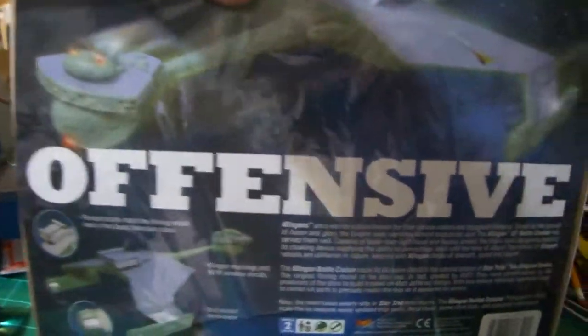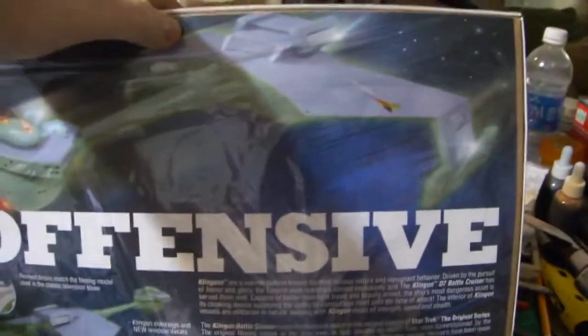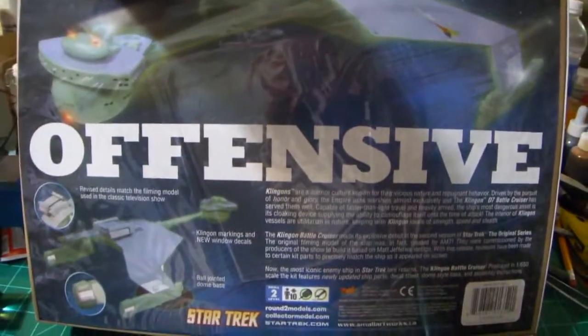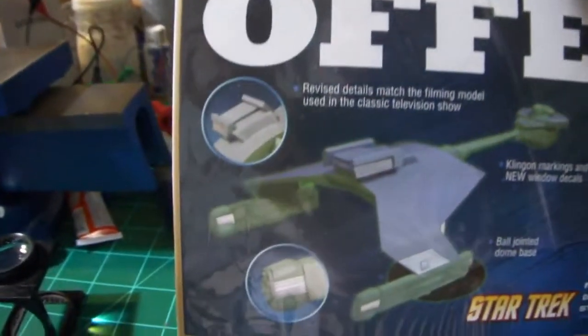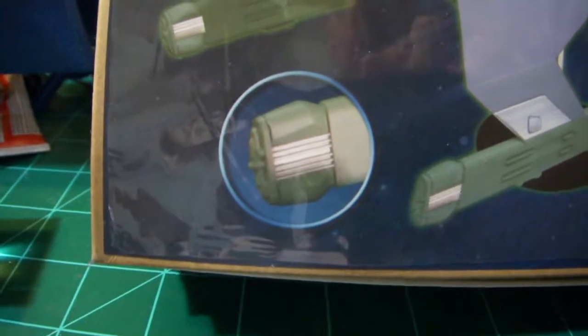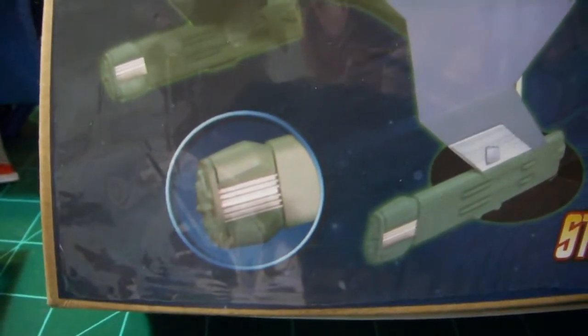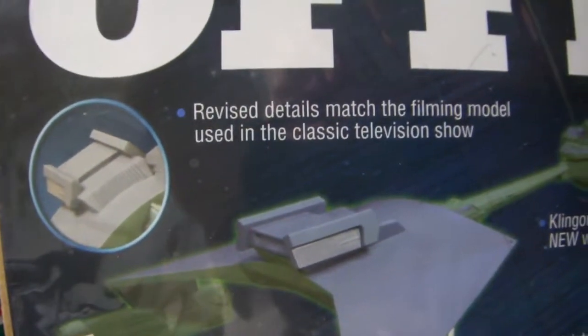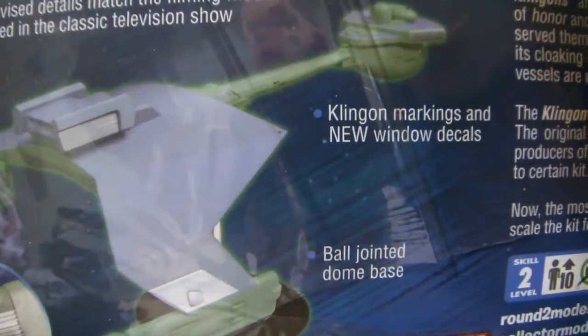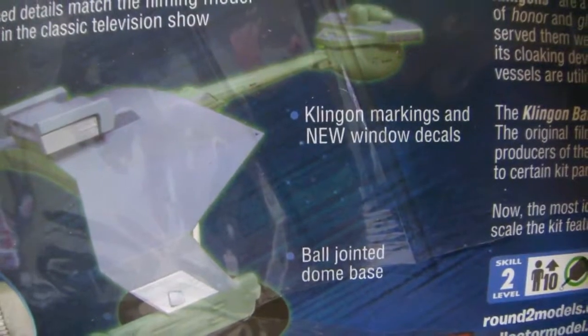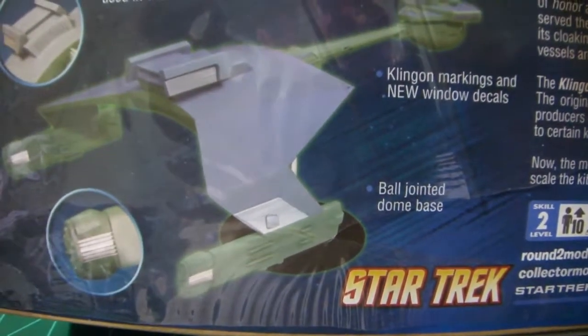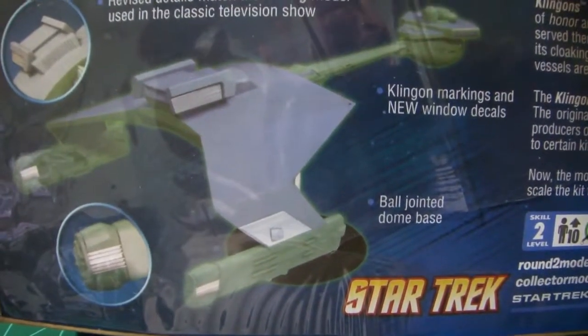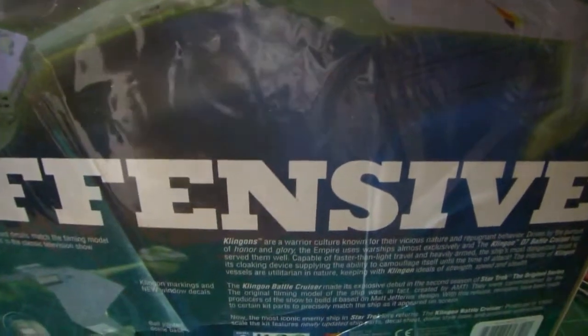It's 1:650 scale and they're pointing out on the box the detail on the engine sails with chrome parts. They say revised details match the filming model used in the Classic TV show. Klingon markings and new window decals, and it comes with the regular ball jointed dome base from Round 2. So let's take a look at it, let me open it right up here and we'll see what we've got.